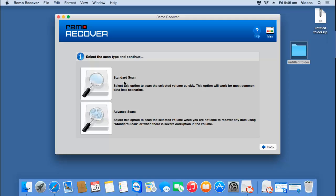These are the two scanning methods provided by this software. Standard scan is relatively fast and will recover back all your files in no time. However, if standard scan doesn't recover your files, you can go with the advanced scan option which will make sure that all your files are recovered back from your hard drive. For this video, I'll go with advanced scan.